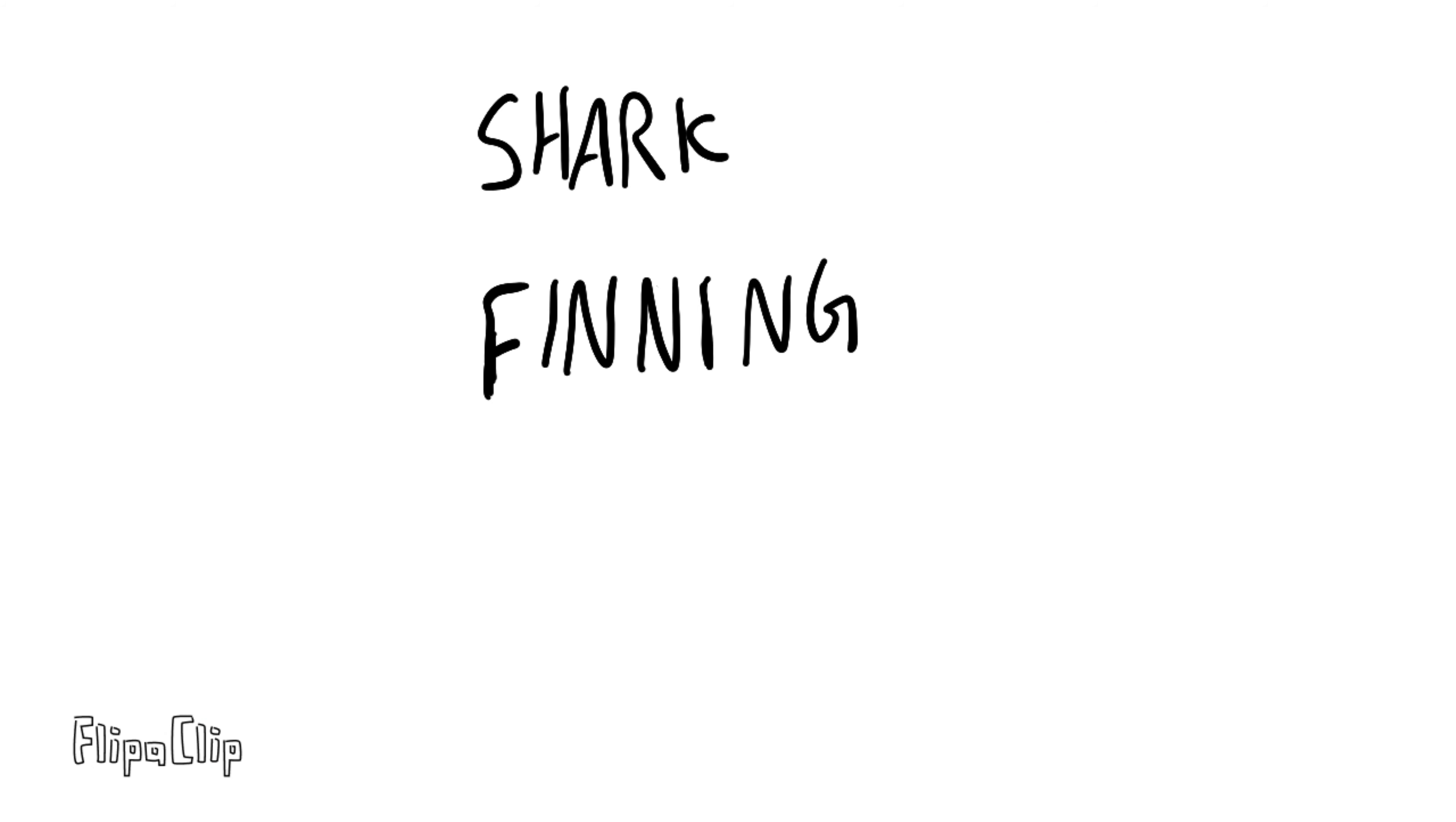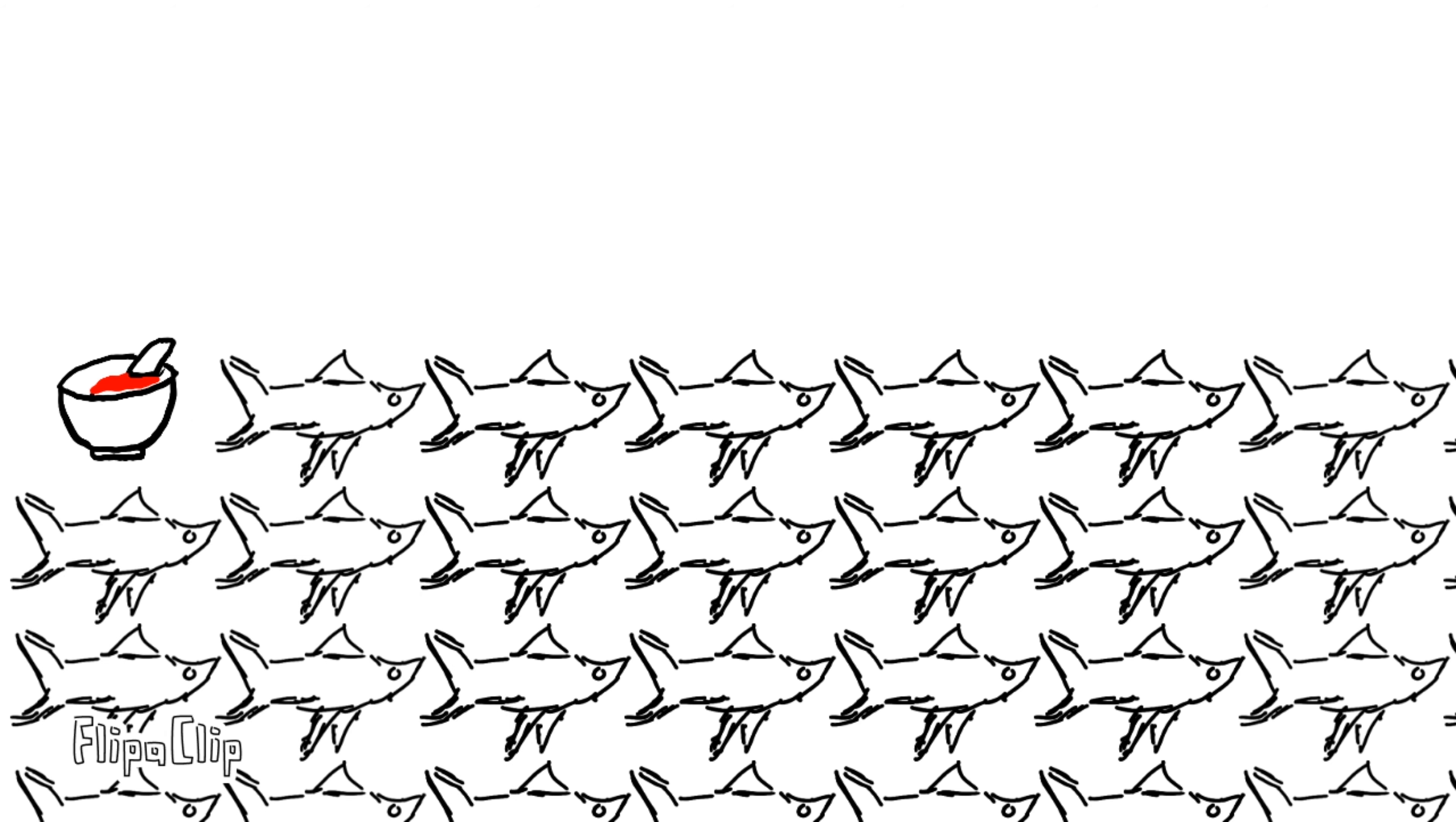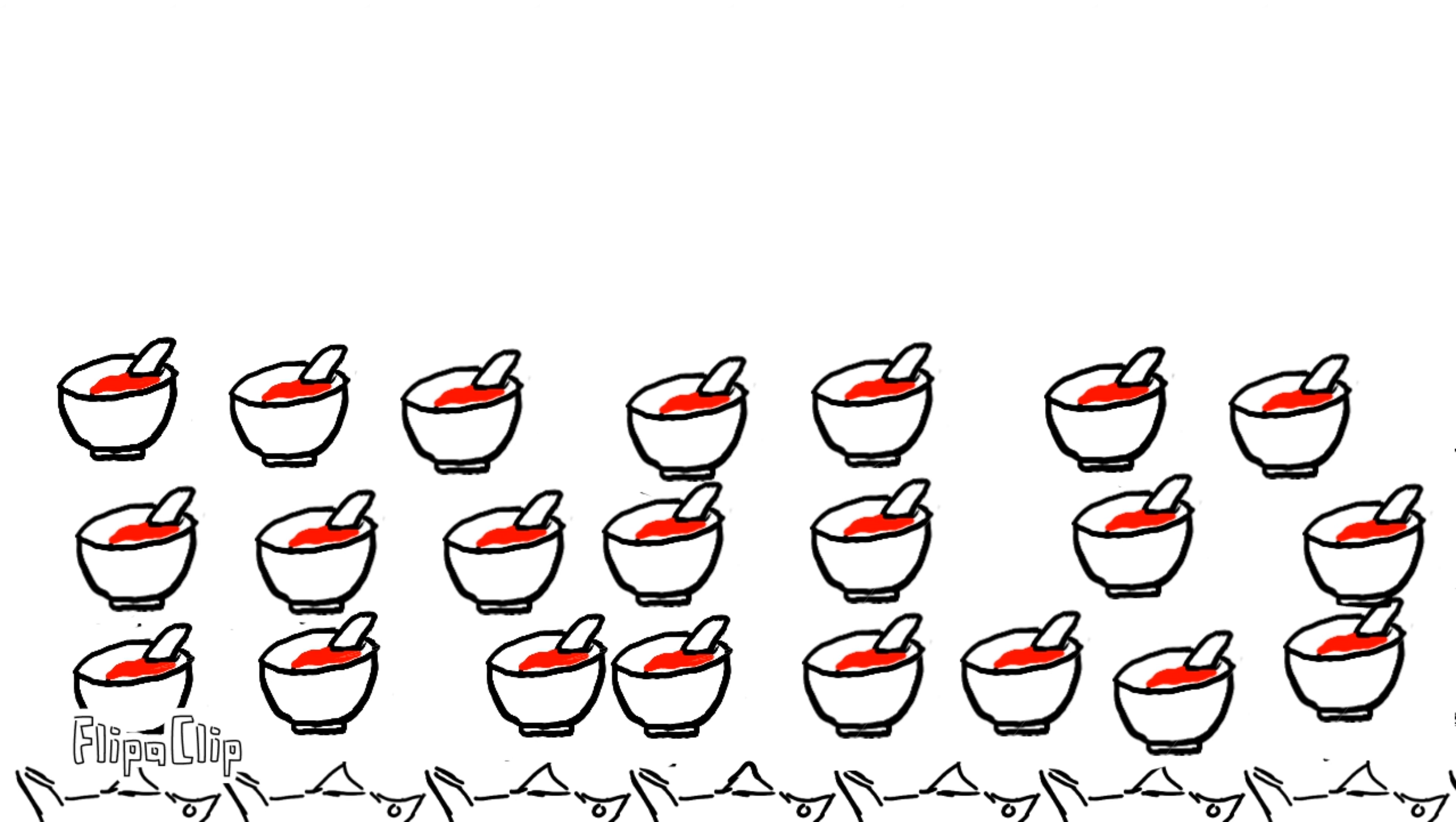Shark finning usually involves cutting off the fins of a shark and tossing the bodies back into the water to lead them to die of blood loss and suffocation. Shark finning has become unsustainable, and shark populations are slowly collapsing because of it.